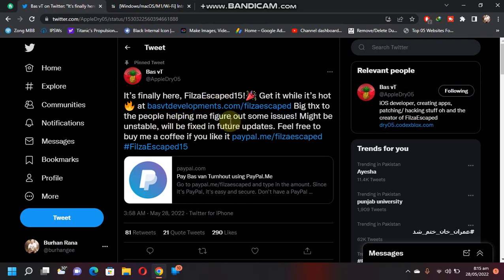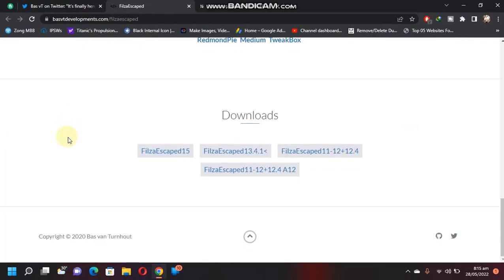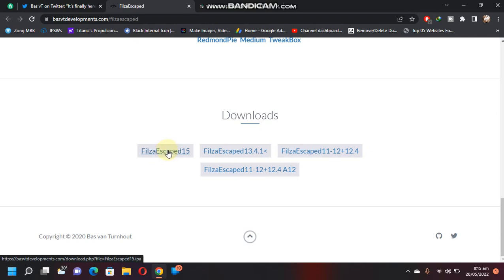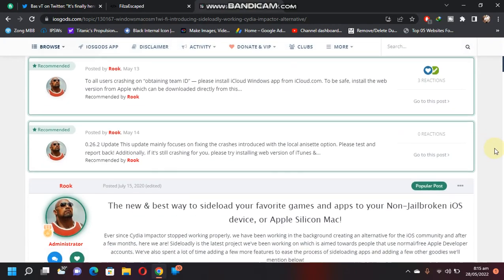You can download FilesEscaped from this official link. Scroll down and you will find FilesEscaped 15. Download the IPA from here. Next you will need Sideloadly to install it. Go to the website, scroll down, and you'll find Sideloadly installation links.